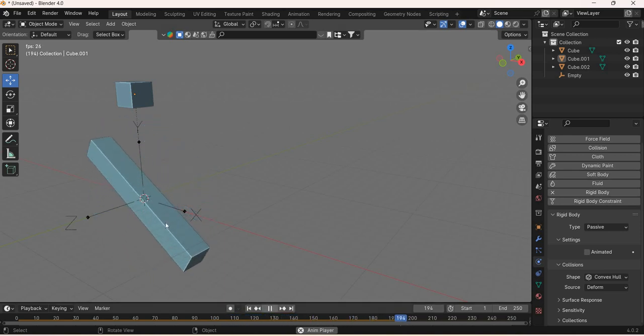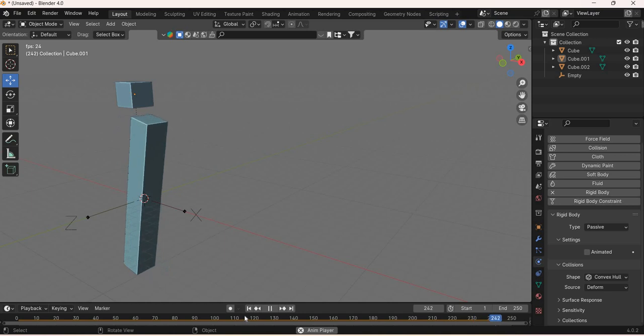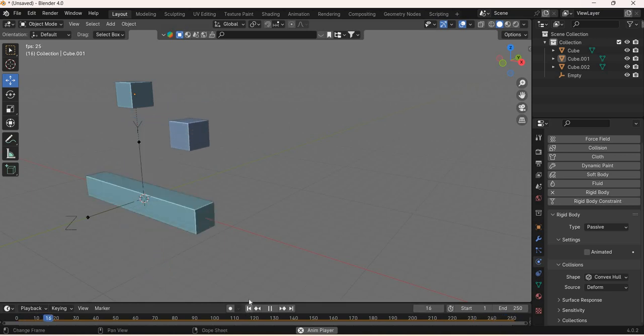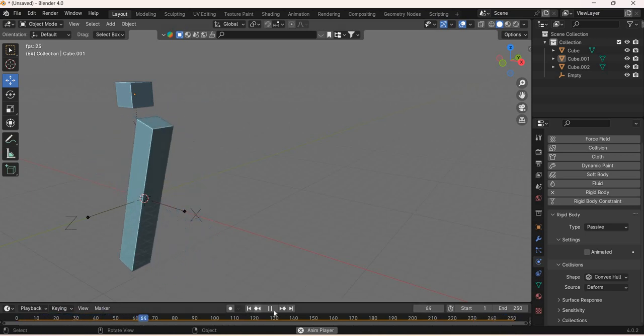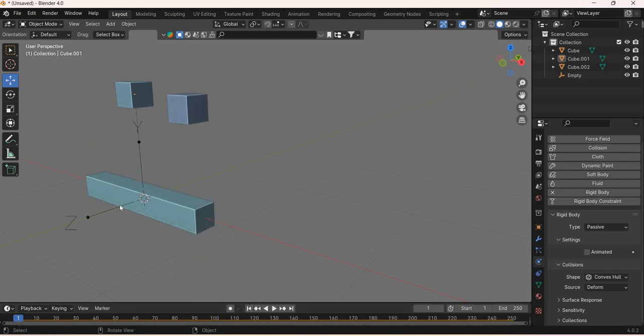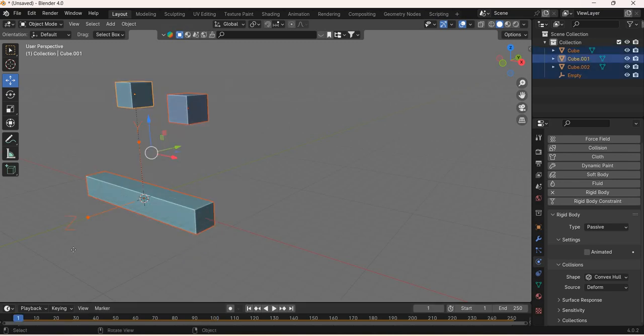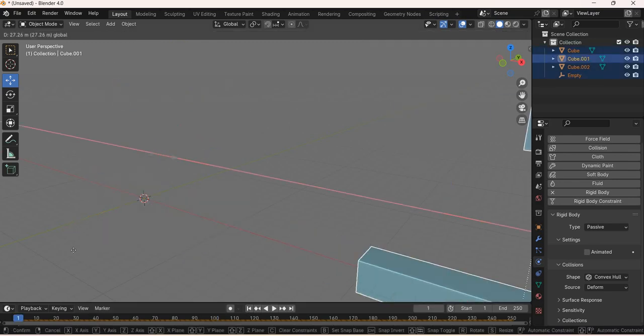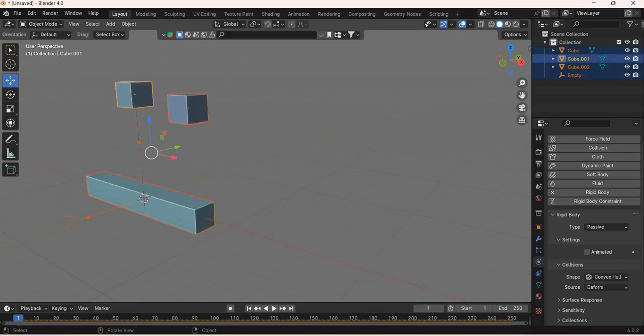You can see that this object is constrained to the z-axis and when an object interacts with it, it rotates along that axis. Let's see how to create this system.